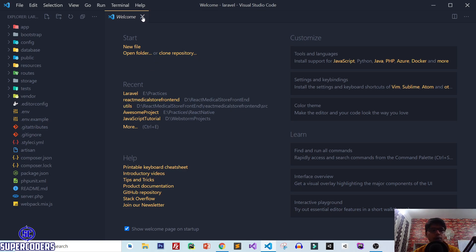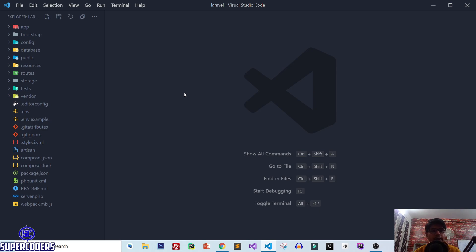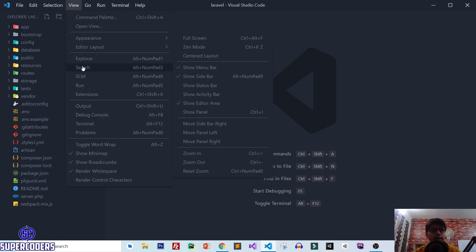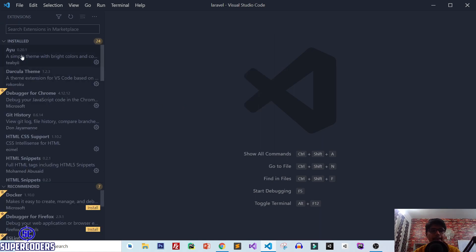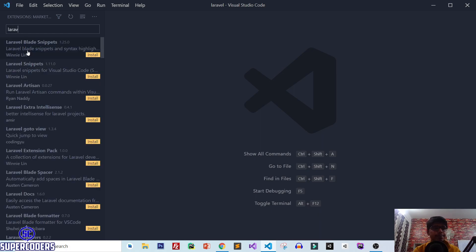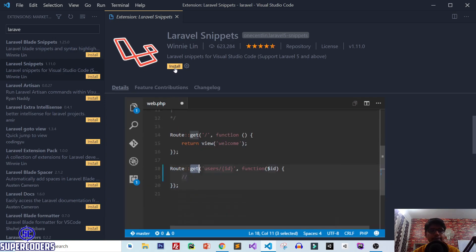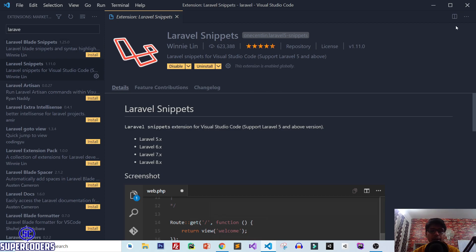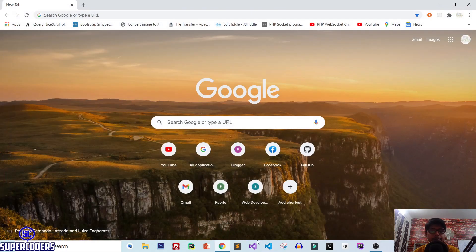If you don't know how to create a project in Laravel, you can follow my previous tutorial. Also let's install some extensions to make our work easier. Click on View, then Extensions, and install the Laravel Snippet extension. Once installed, restart your VS Code — close it and open it again.